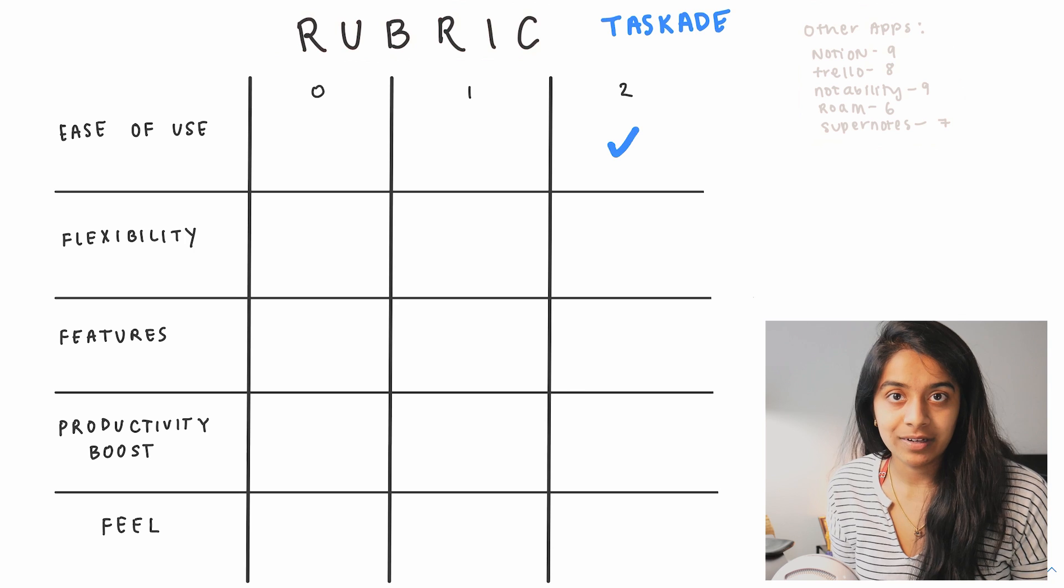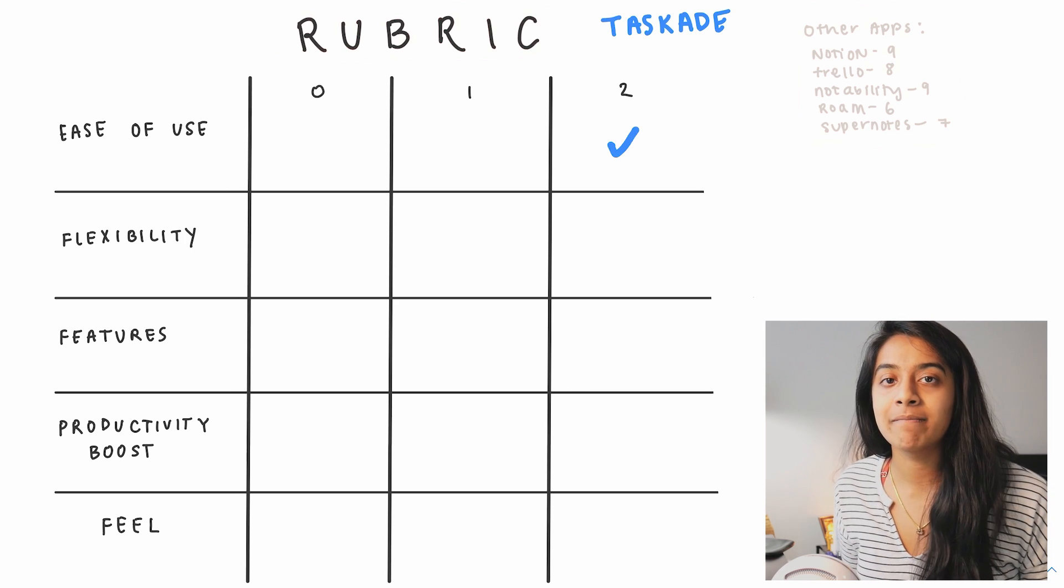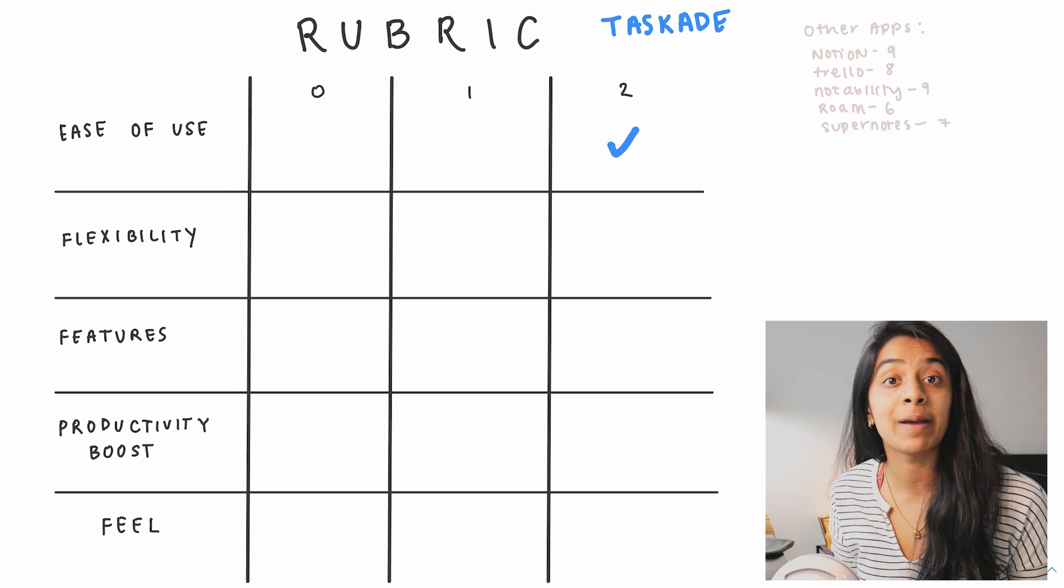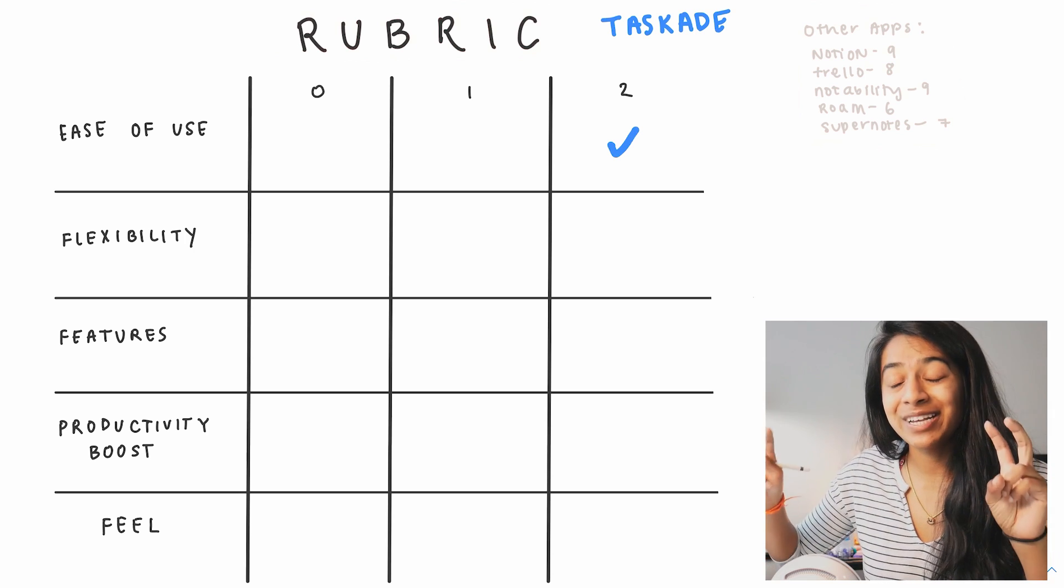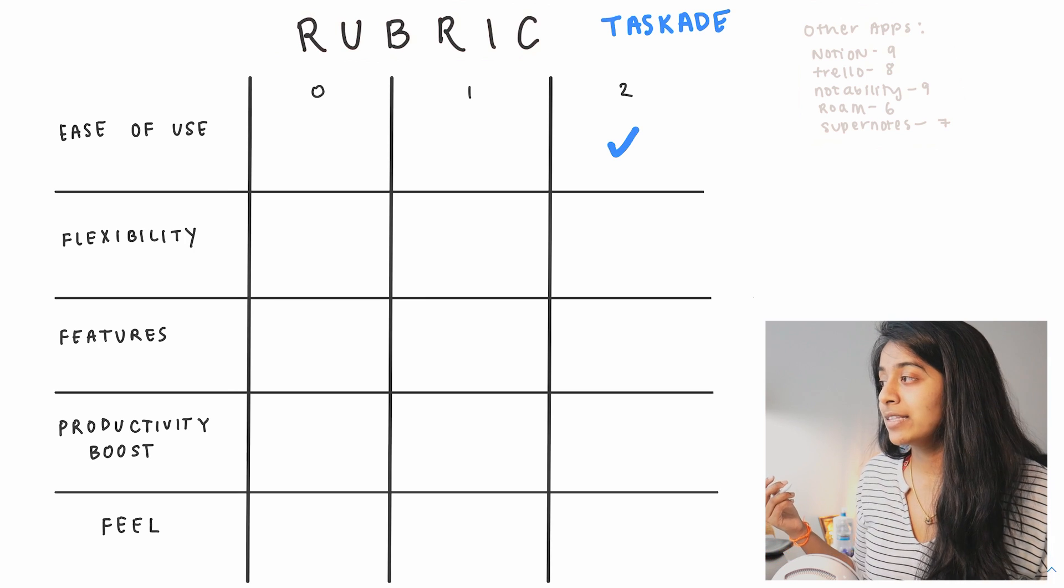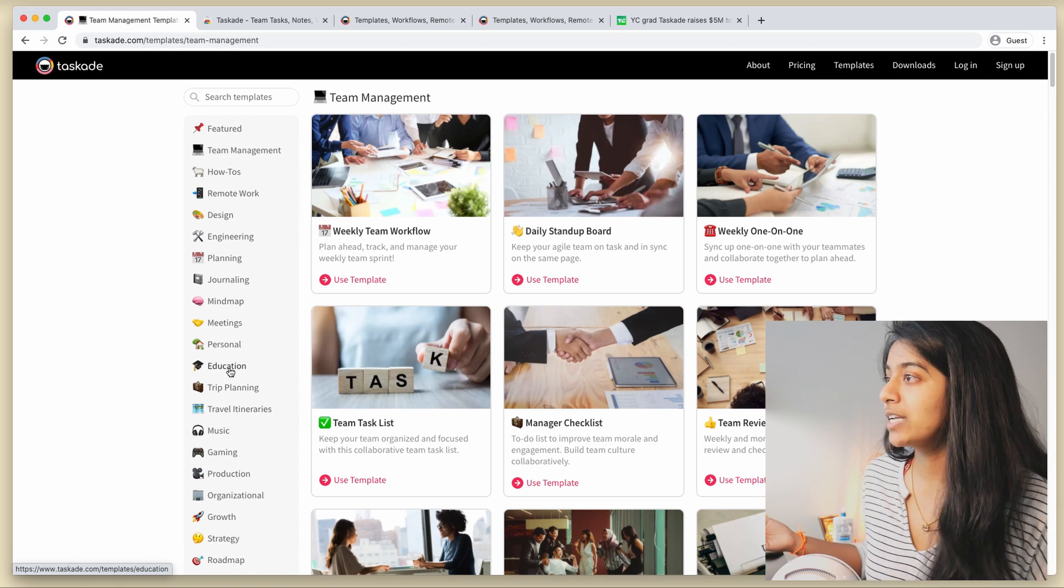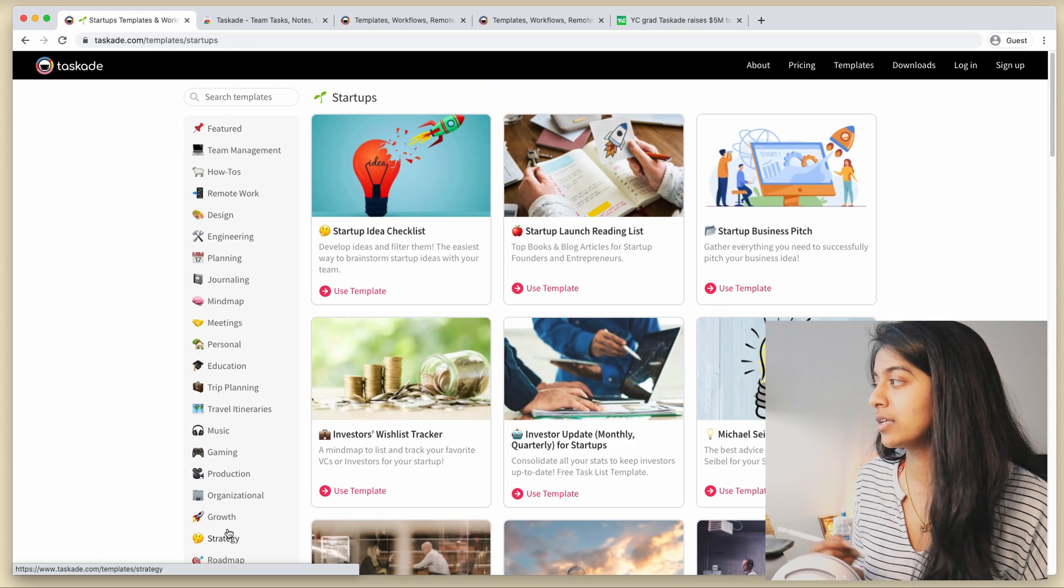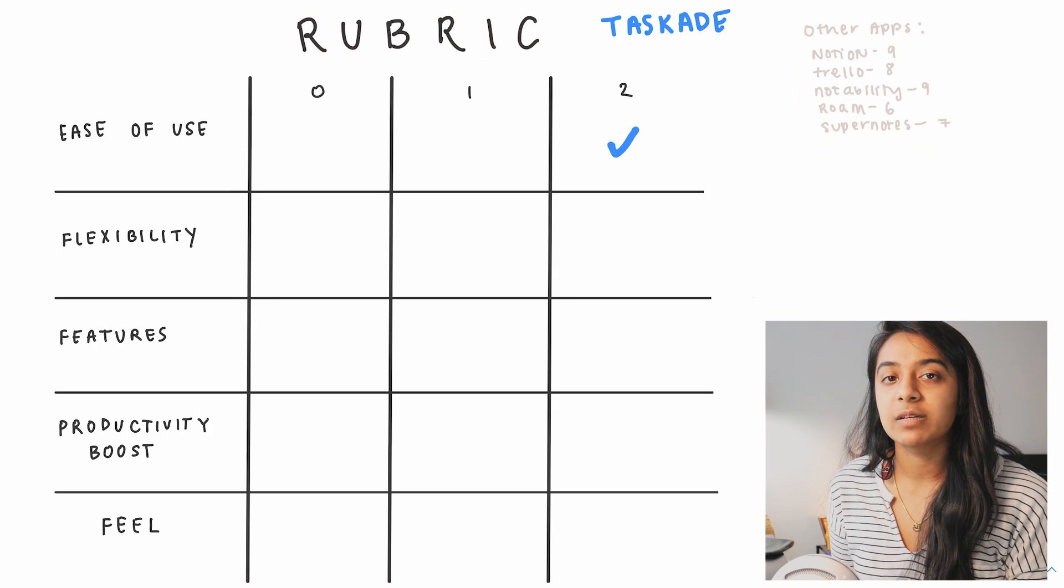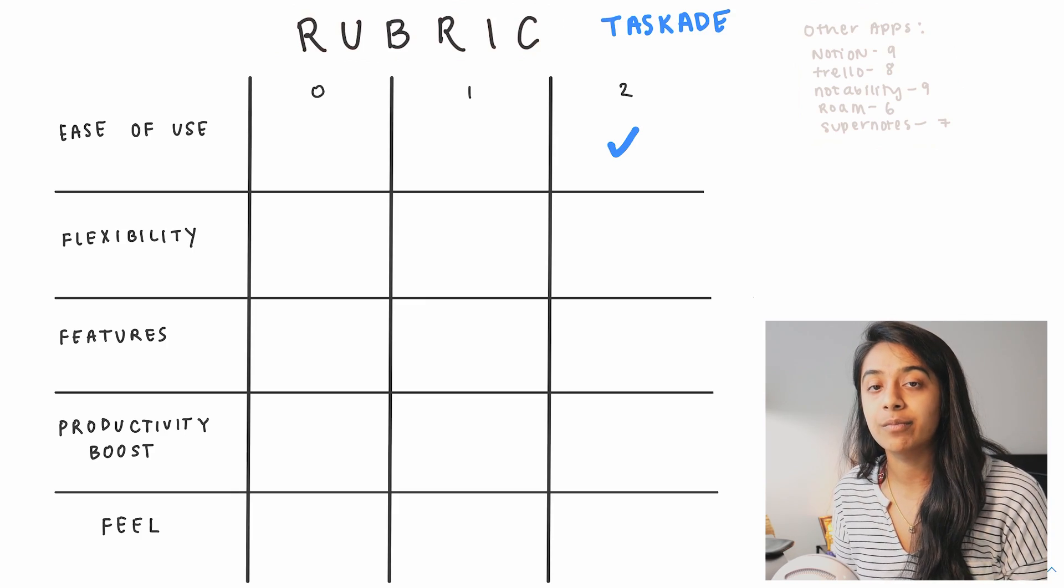All right, now let's talk about flexibility, which basically means how can this app be used by many different types of users and be customized for different types of workflows. Especially because they do market this app as a multiplayer app for collaboration, I can see this being used for things like meeting minutes or planning sprints or collaborating on shared notes, etc. But even though it is really flexible for different types of users, it is definitely catered more towards teams than solo learners like me. Let's give it a one and a half.